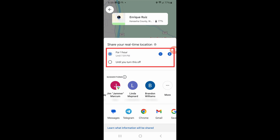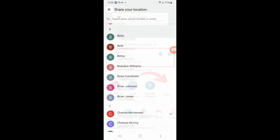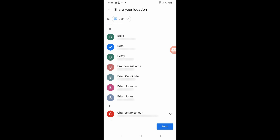Now that you've specified how long you want to share your location, it's time to select who you'll share it with. In the lower middle part of the screen are suggestions — if you swipe left all the way, you'll see an icon labeled "More." Tap it to see your complete contact list and select the contact or contacts you want. I'm going to select Beth, and we see her show up in the "To" section at the top of the screen. Now tap the Send button at the lower right. A link will be sent to your selected contacts, and when they click it, your location will show up on their phone and update in real time.